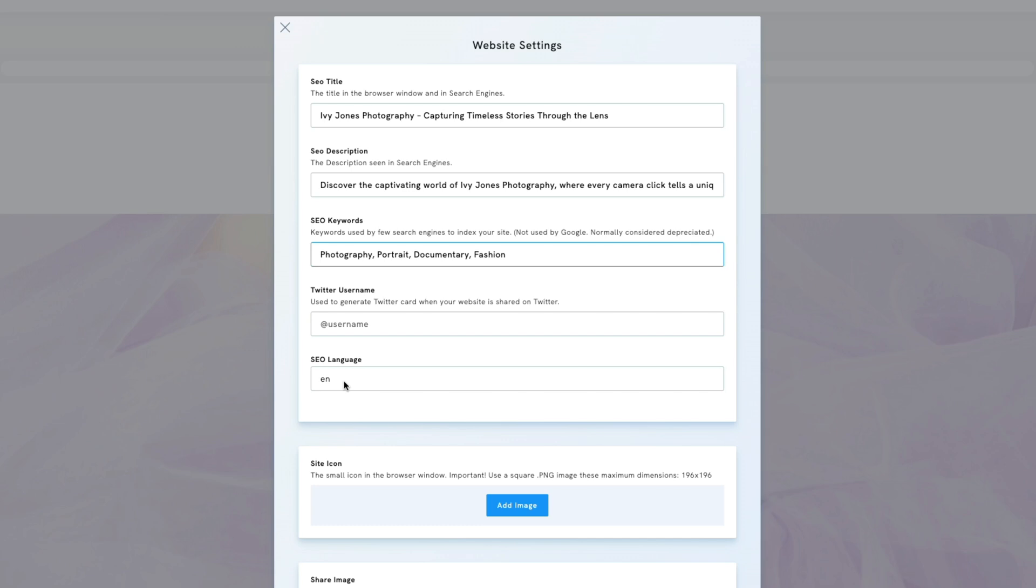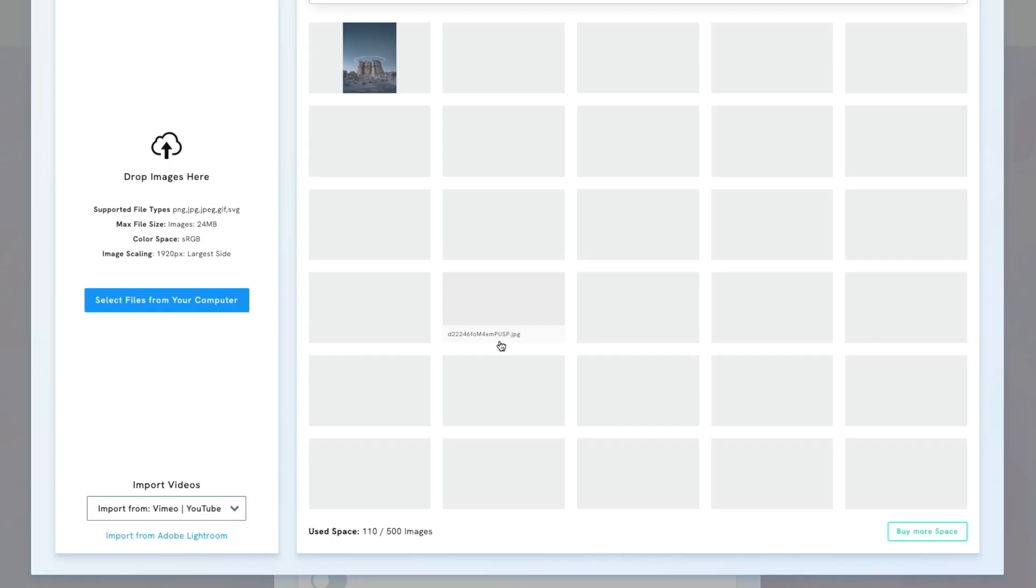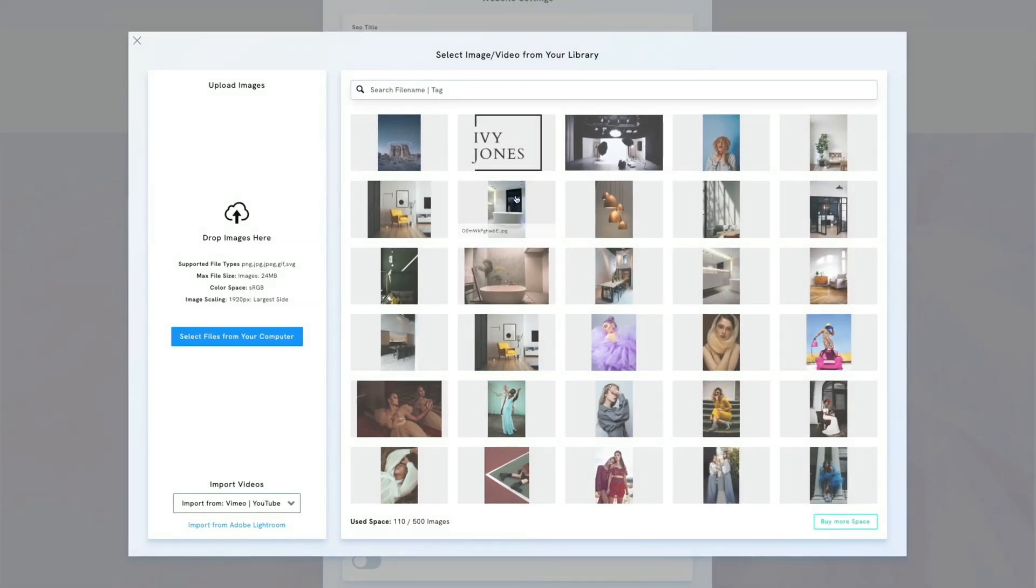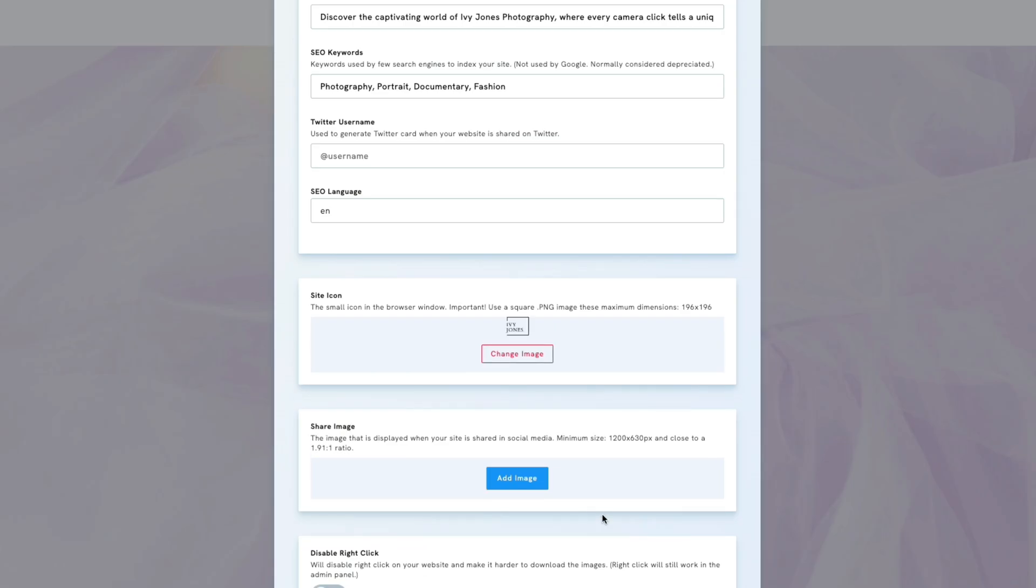Language should match the language of your title and description. For us, that's English. Next is the site icon, which appears in your browser tab. Let's click Add image and choose a photo. Remember, you'll need to refresh your page to see the changes.